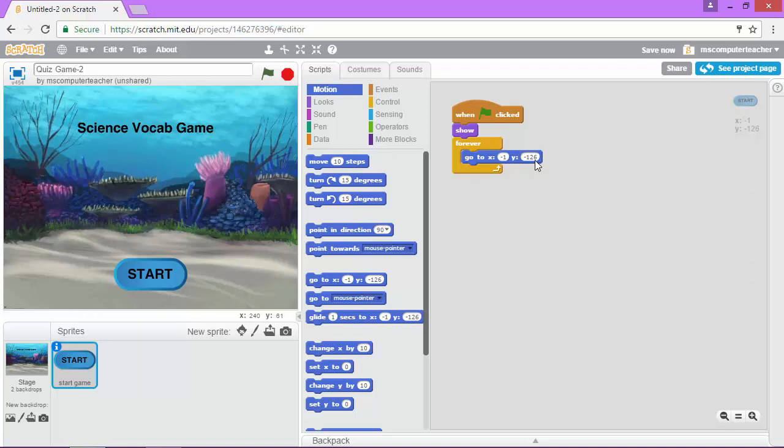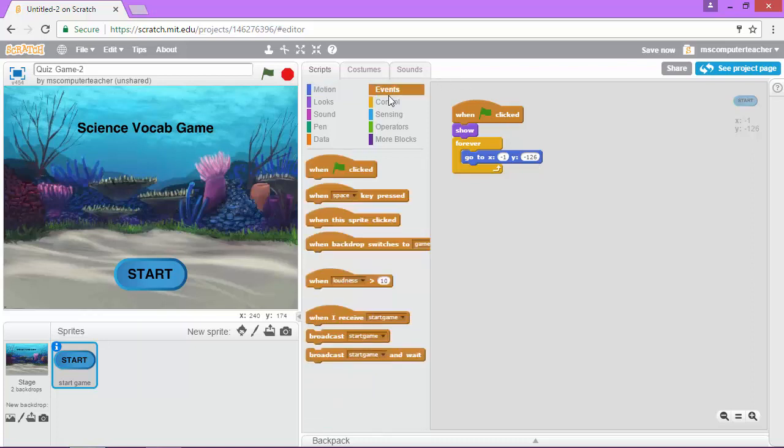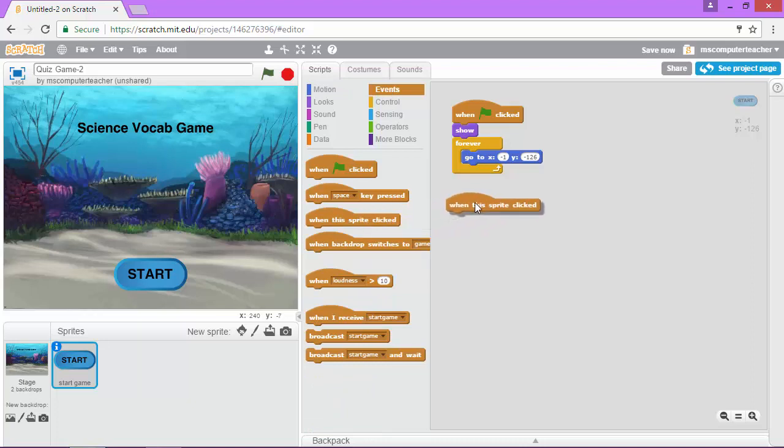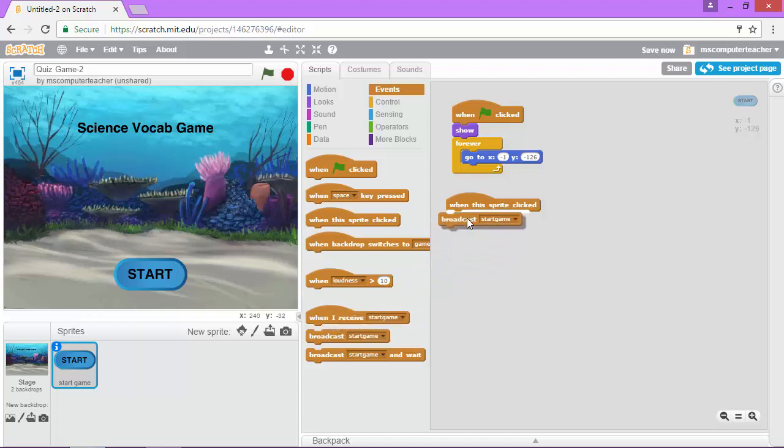Now we're going to add a little bit more code. So under events when this sprite is clicked, so when I click on start something happens, we're going to broadcast you guessed it start game. So it sends that signal that says okay now we're initiating the game and if you remembered that start game is also going to initiate the change in the backdrop.